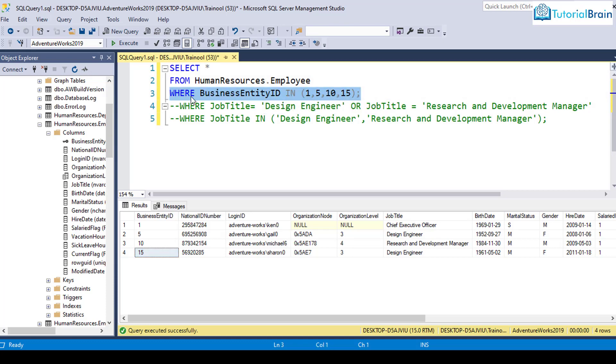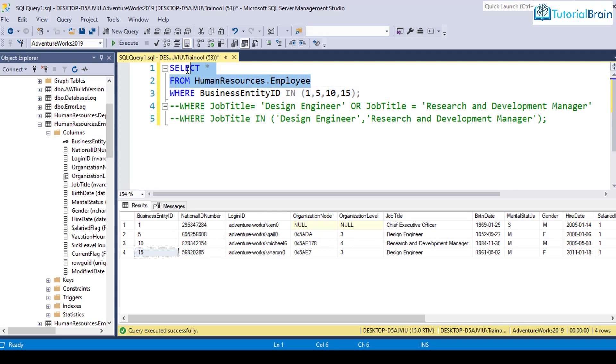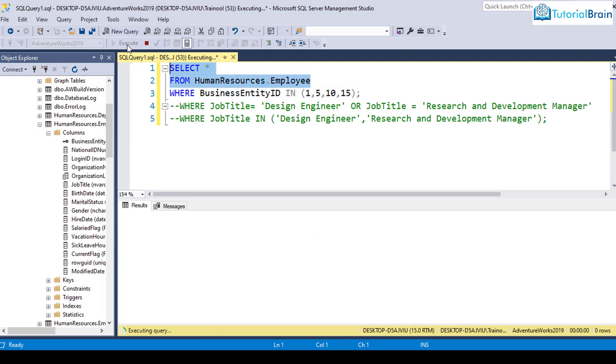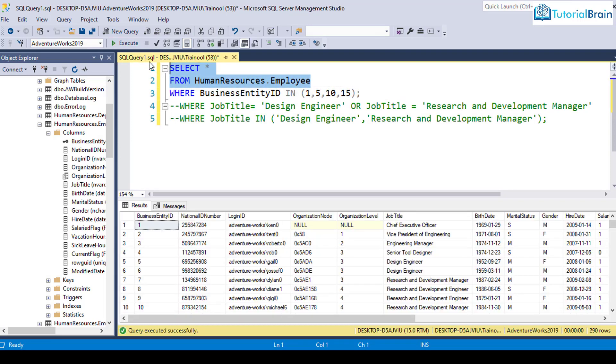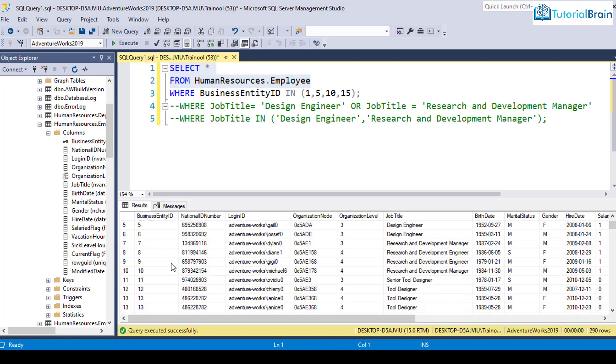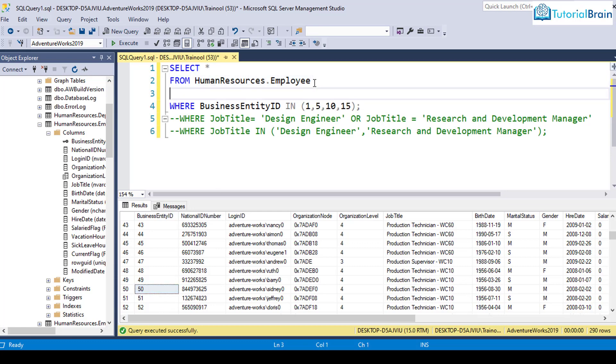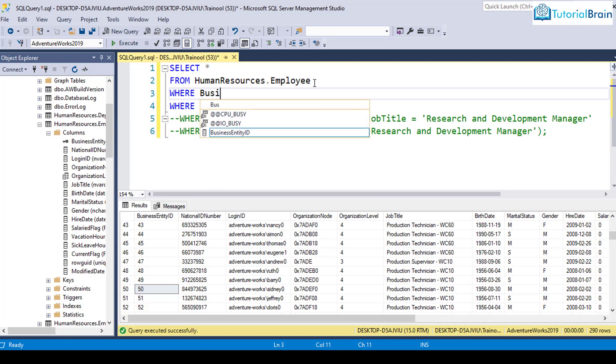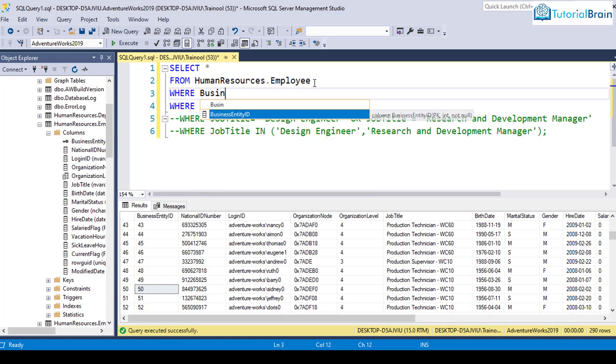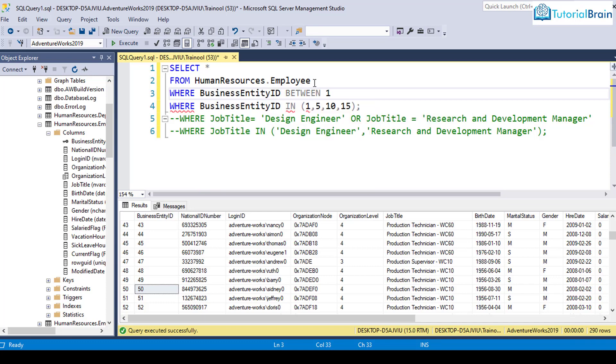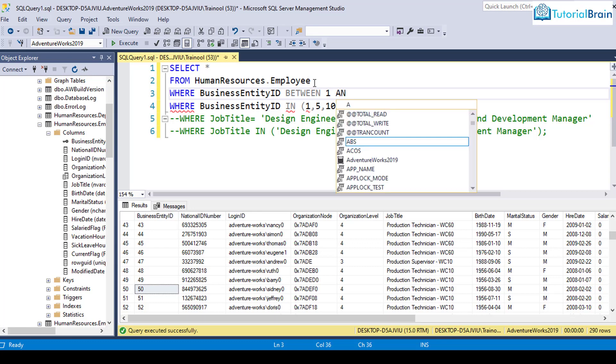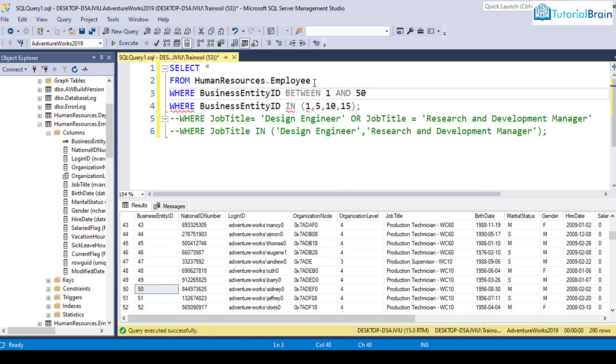And another operator which we can use is the BETWEEN operator. Let's say if I just select this and get all the records. Now, let's say I want to know all the records where business entity ID is between 1 and let's say 50. In that case,